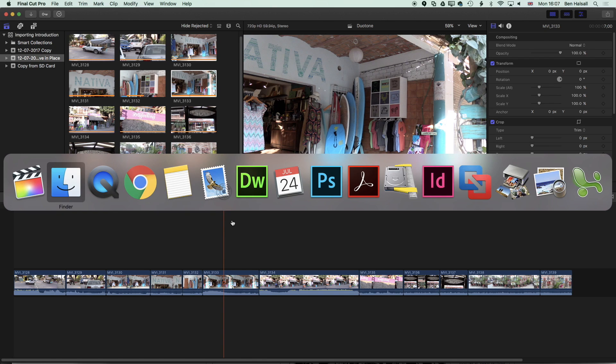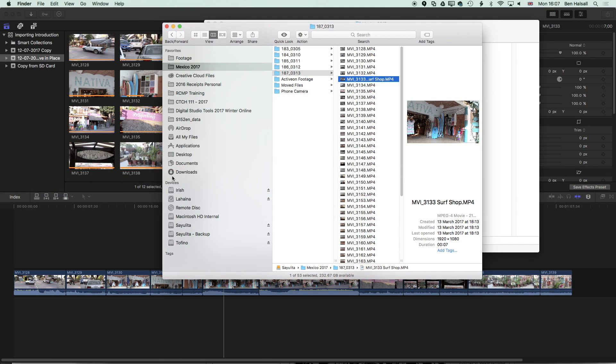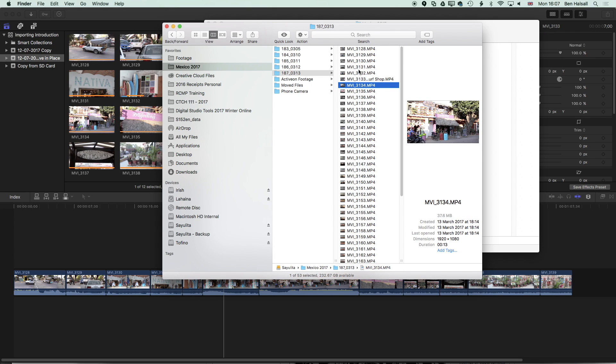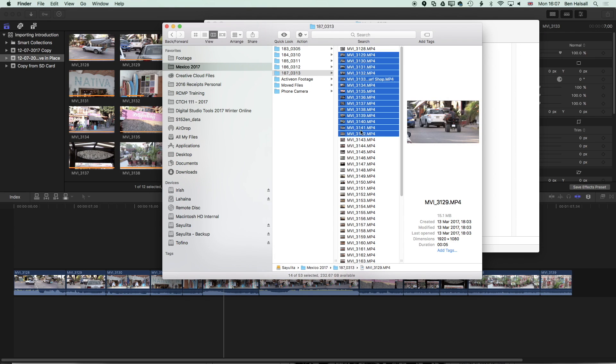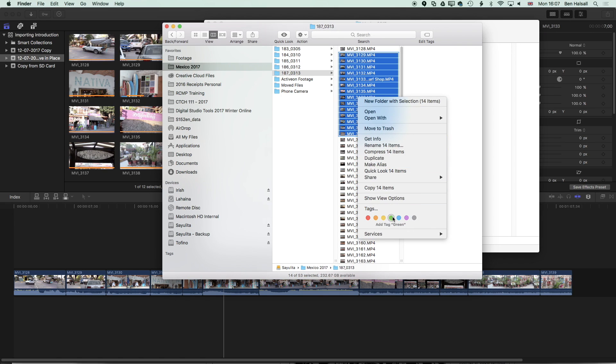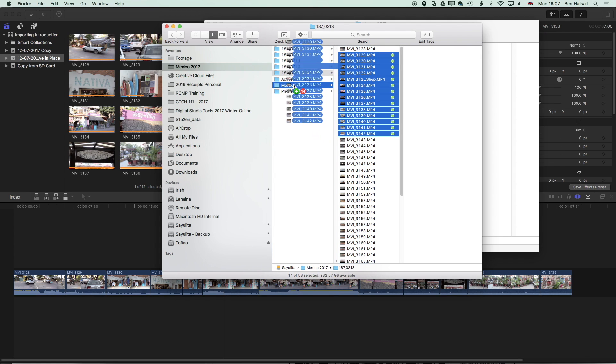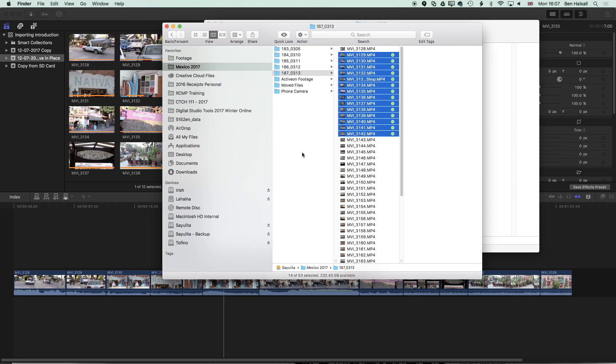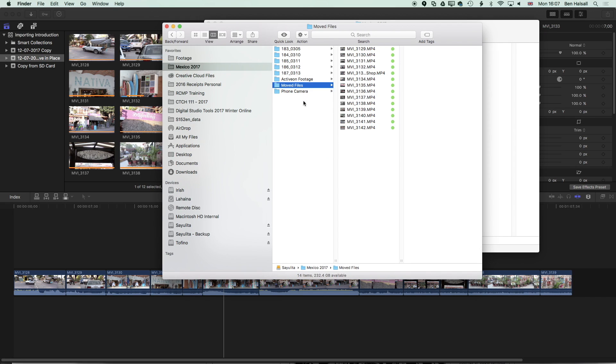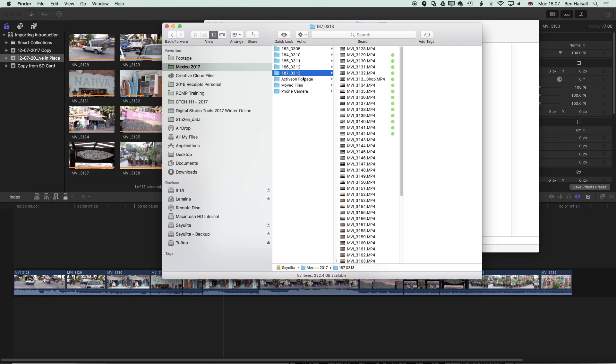So if we come back to the finder here, I'm using command and the tab key to move between Final Cut Pro and the finder quickly. I'm going to grab a few files here, grab a chunk of files that I think I'm using on the timeline and I'm just going to right click and mark them as green just so I know which ones I'm going to delete in a second and then I'm going to make a copy of these. To make a copy I'm going to copy them to this moved files folder, drag them across to here. It's going to make a copy of those few files.